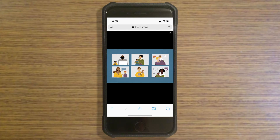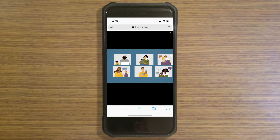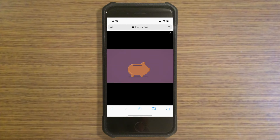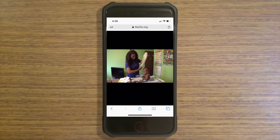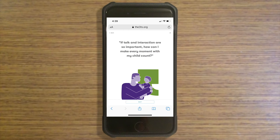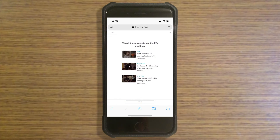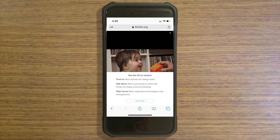Lessons contain animations teaching easy-to-access brain science, real-life video examples, and helpful tips. H-specific videos will help parents apply the 3Ts strategies in their lives.